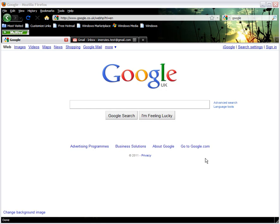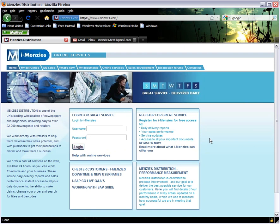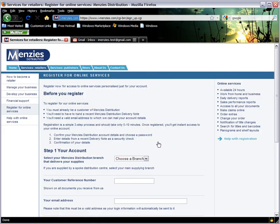To reach the iMENZIS site, click in the address bar at the top of your screen and type the site address. Once you reach the home page, click the Register Now link in the top right-hand display box. This will take you into the registration process.